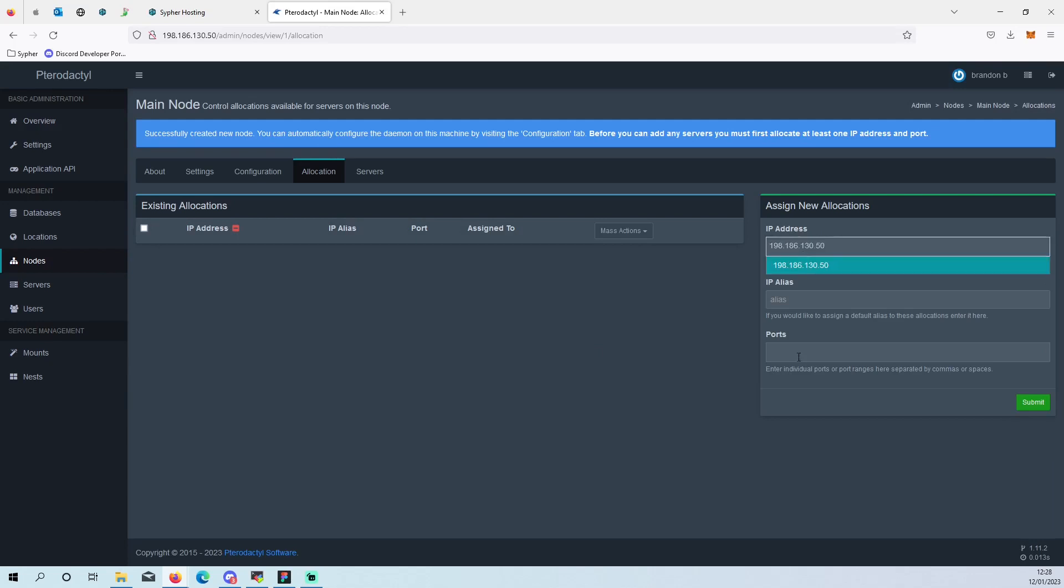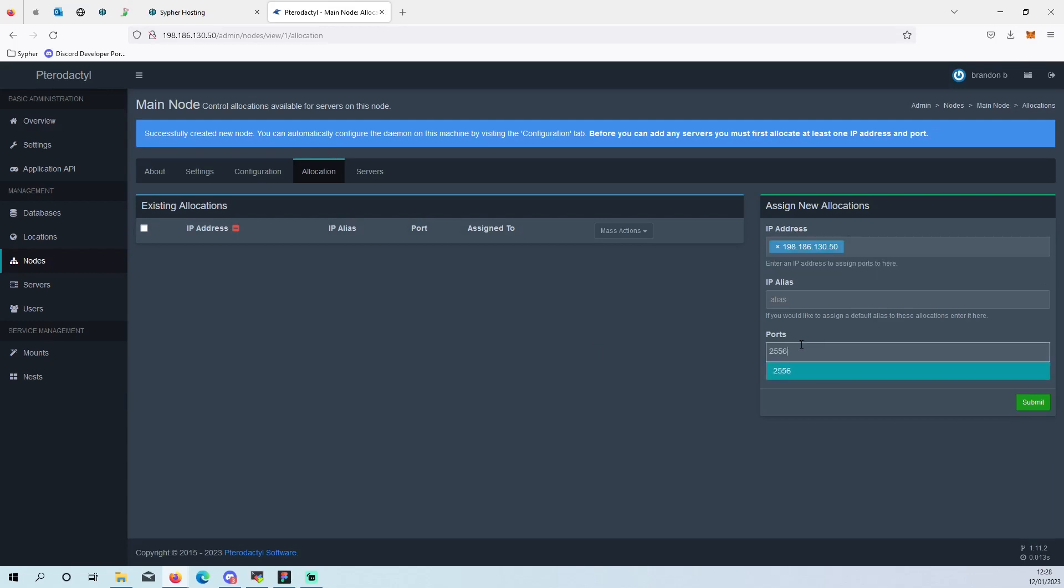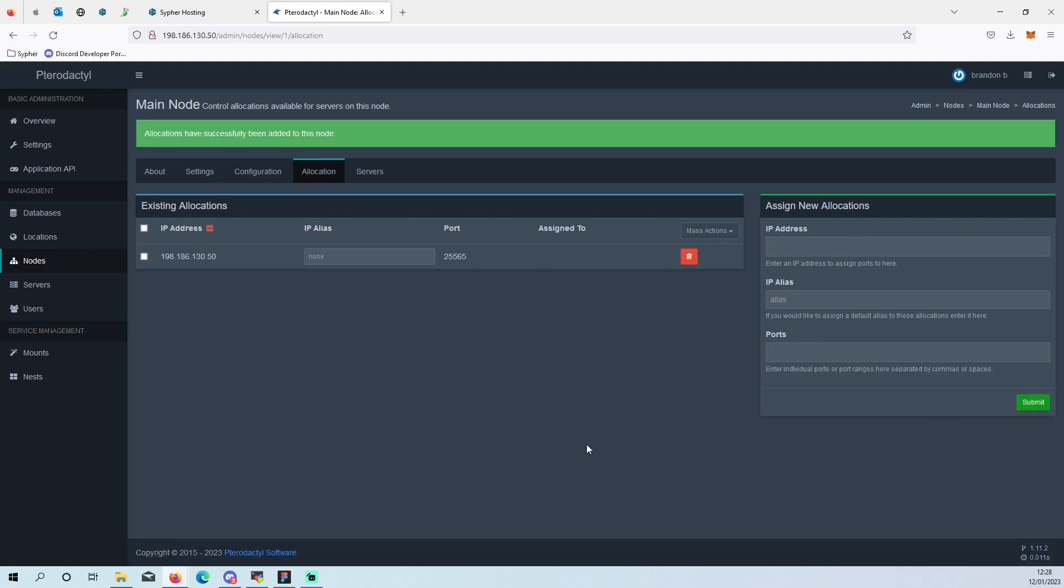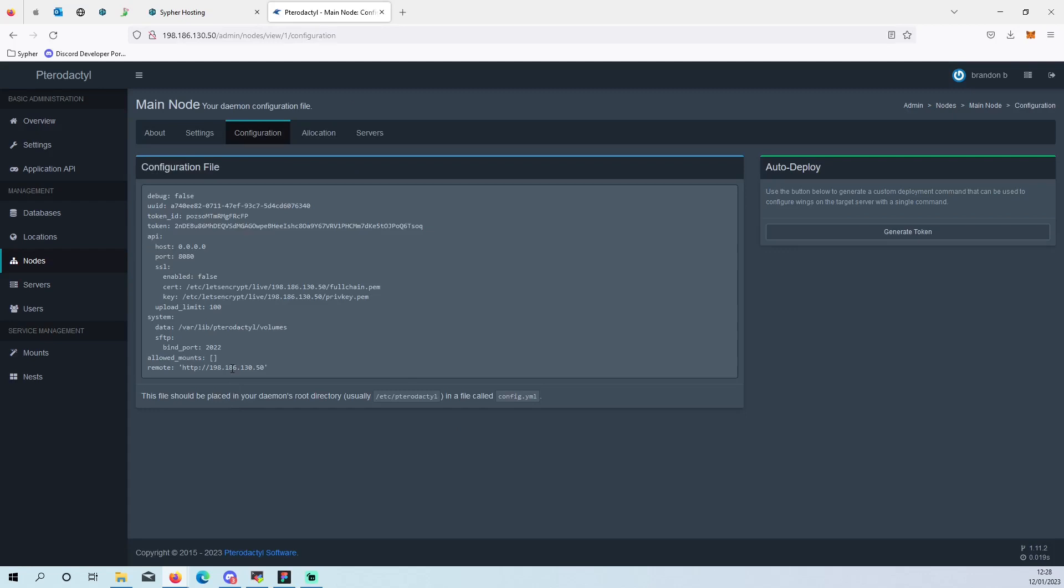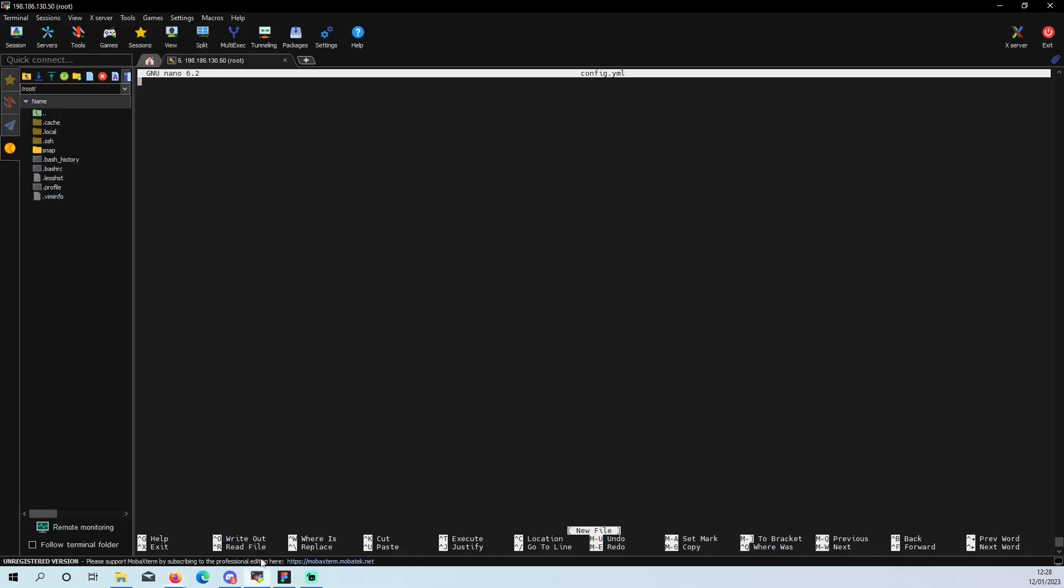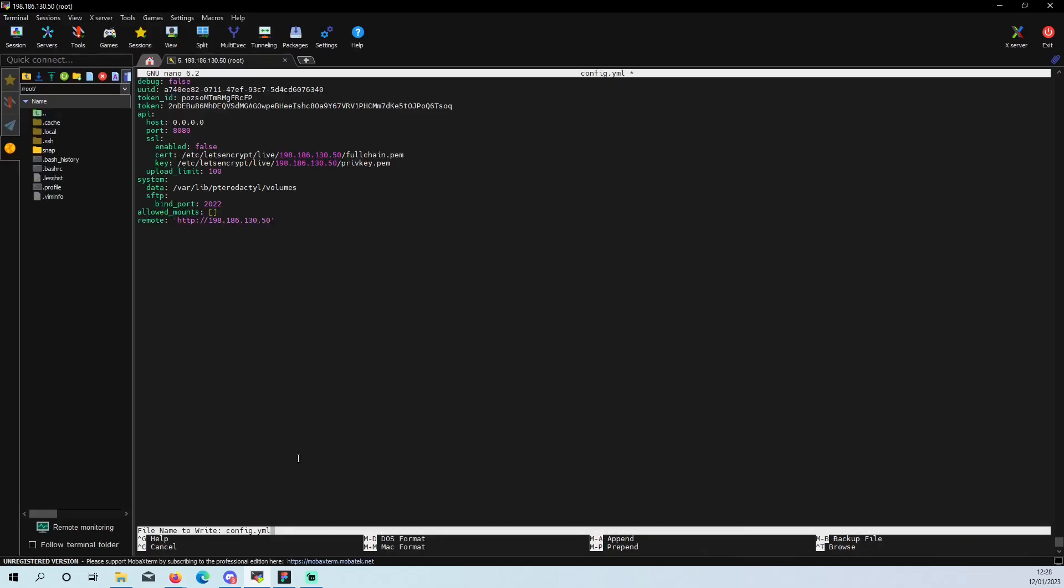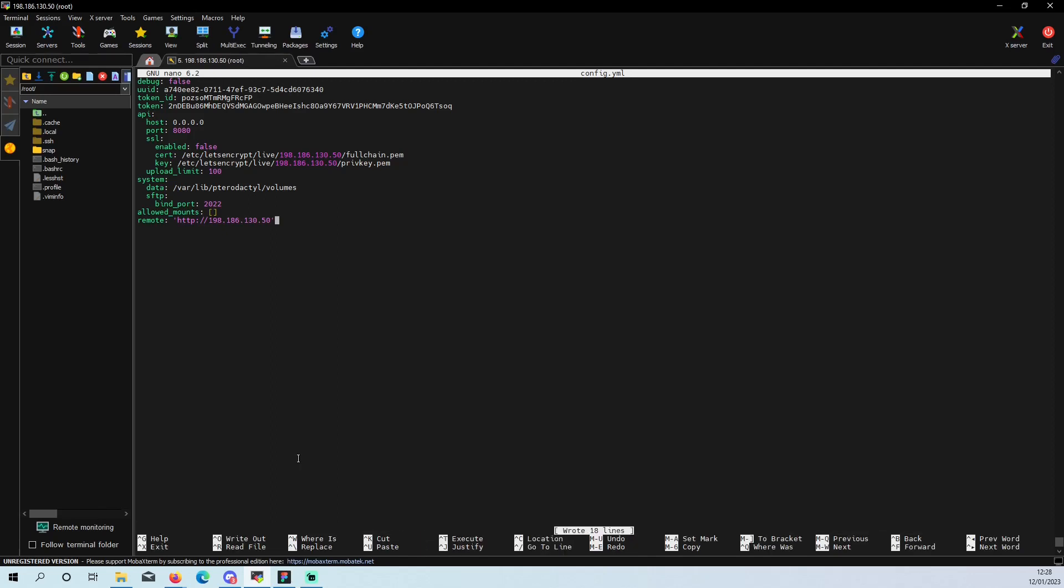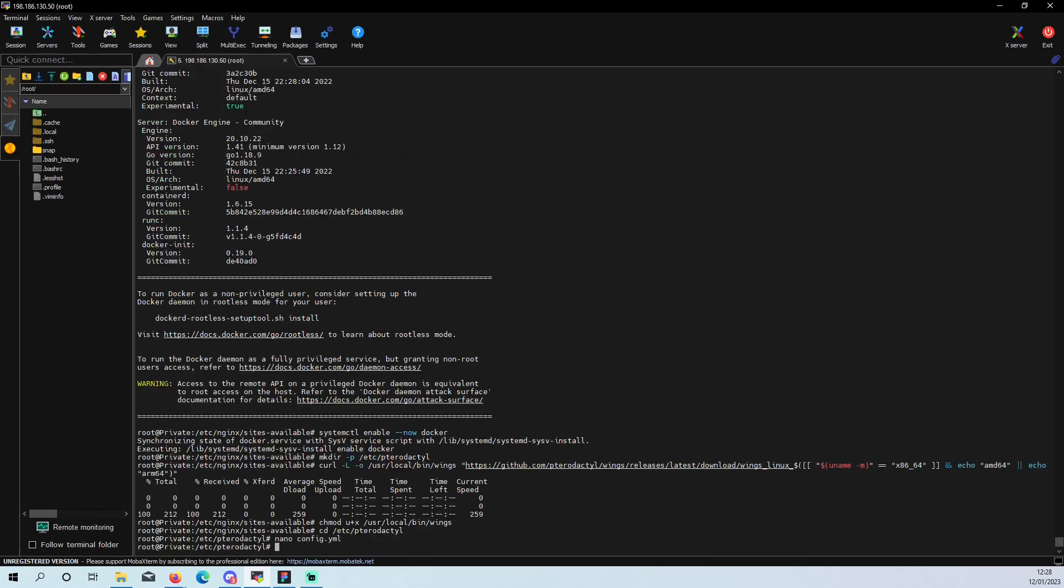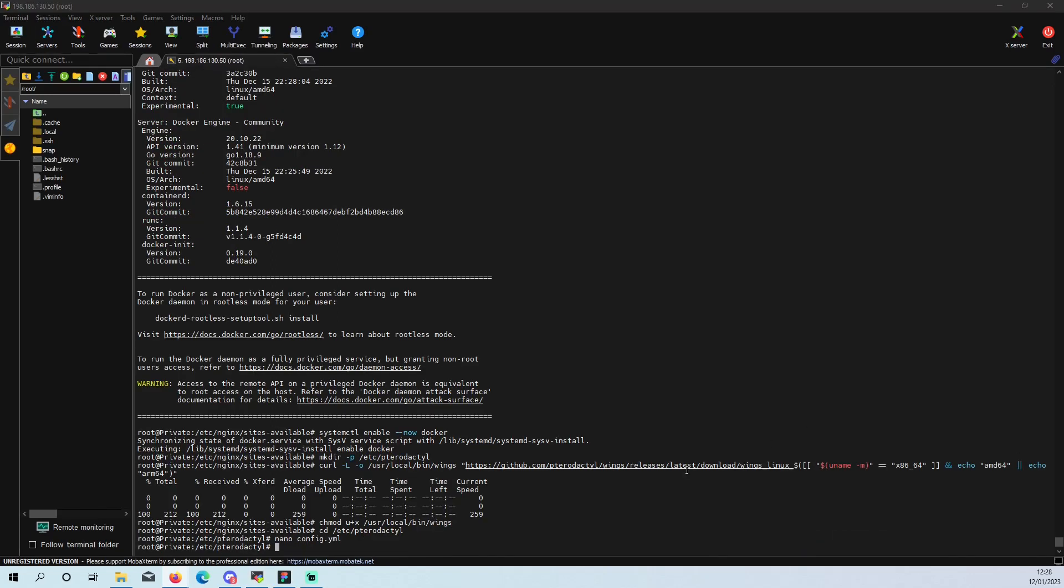And we want to go into configuration, want to grab that, paste that in there, write it out, exit. And then go back to copy paste. Then we're going to debug it. So this is just going to check.